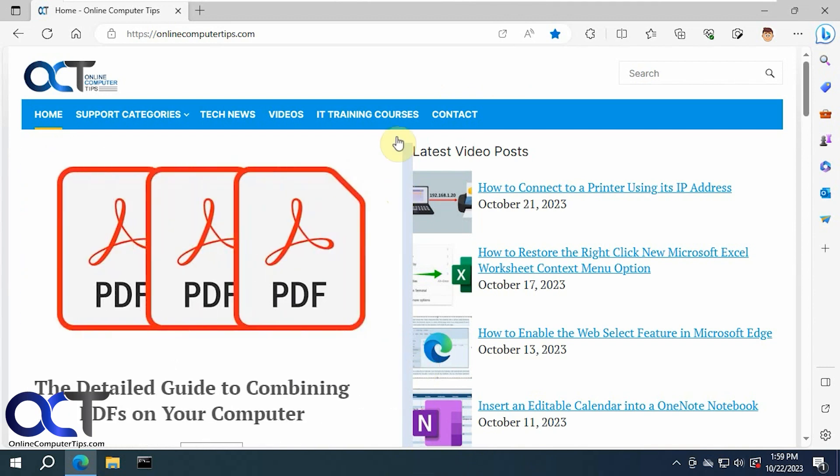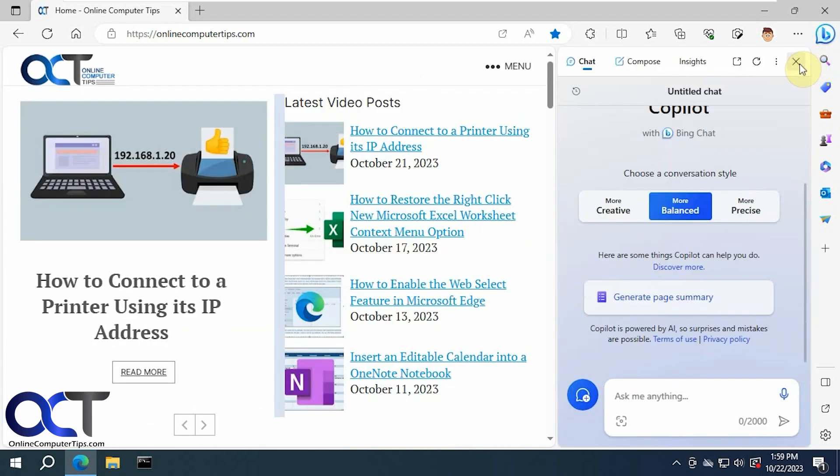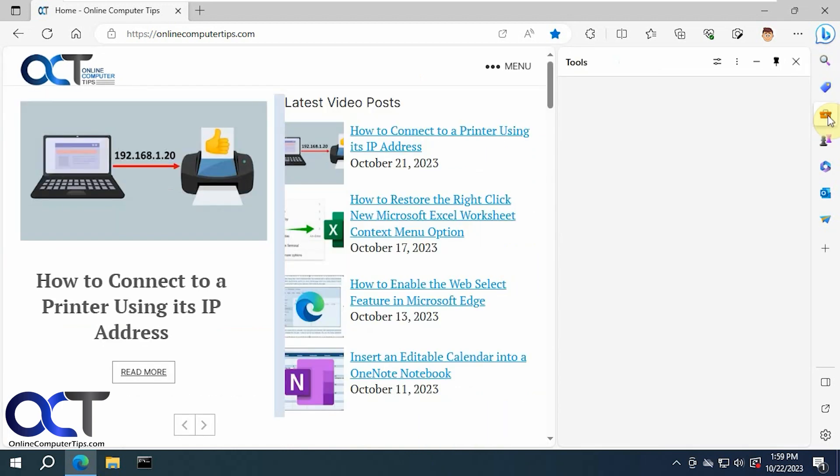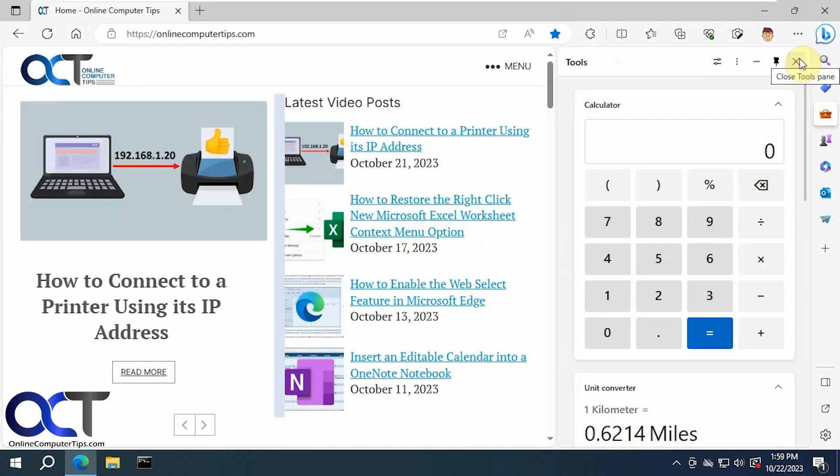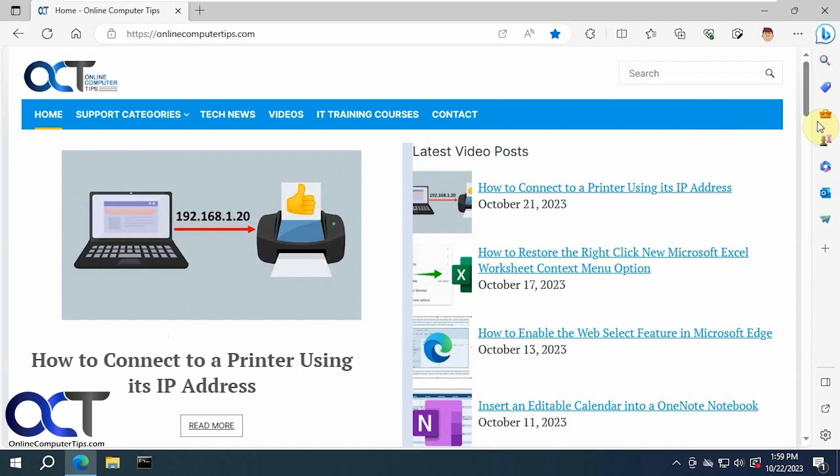But anyways, for Windows 10, if you're still on it and you're using Edge, you have your sidebar here which has your AI stuff if you want to use chat GPT while you're searching, shopping, tools, and games.